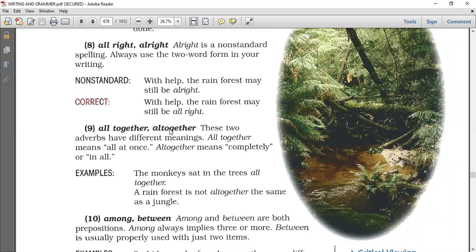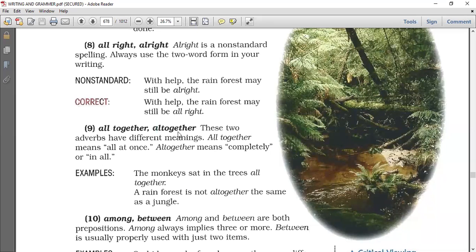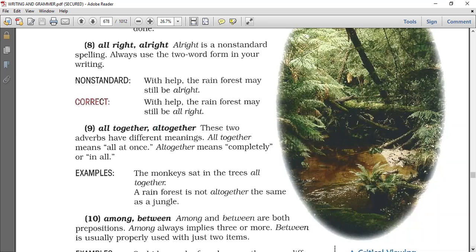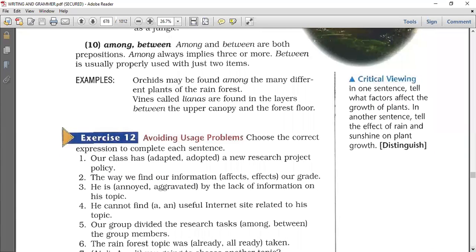Number nine: 'all together' as two words and 'altogether' as one word. Both are standard English but have different meanings. 'All together' means all at once — 'the monkeys sat in the trees all together.' 'Altogether' as one word means completely — 'a rainforest is not altogether the same as a jungle.' So: one word means completely, two words means all at once.